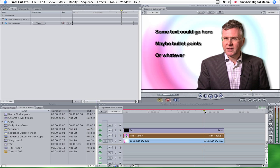So we start where we left off on our chroma key tutorial. And if you haven't watched that, then I suggest you watch that first, because we could literally just take up from the end of that program.